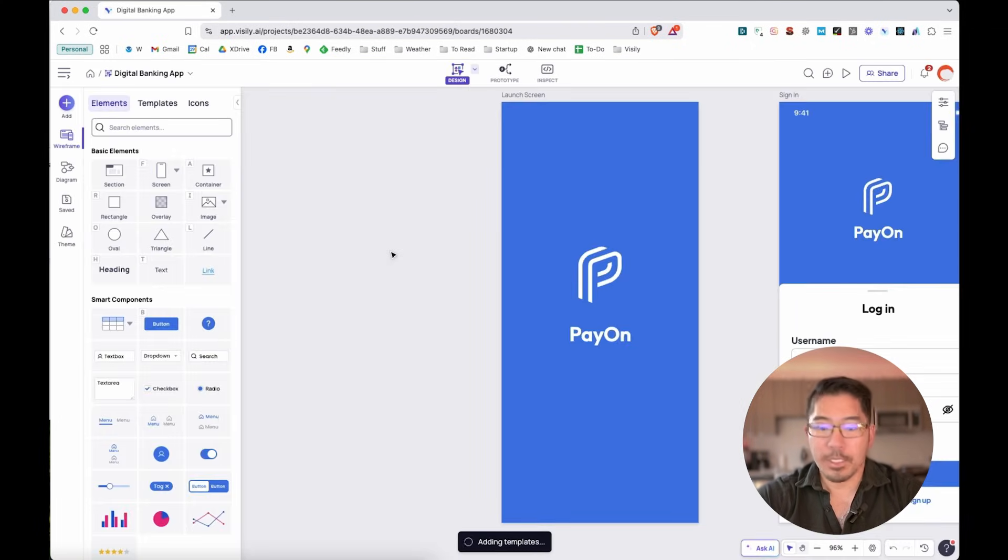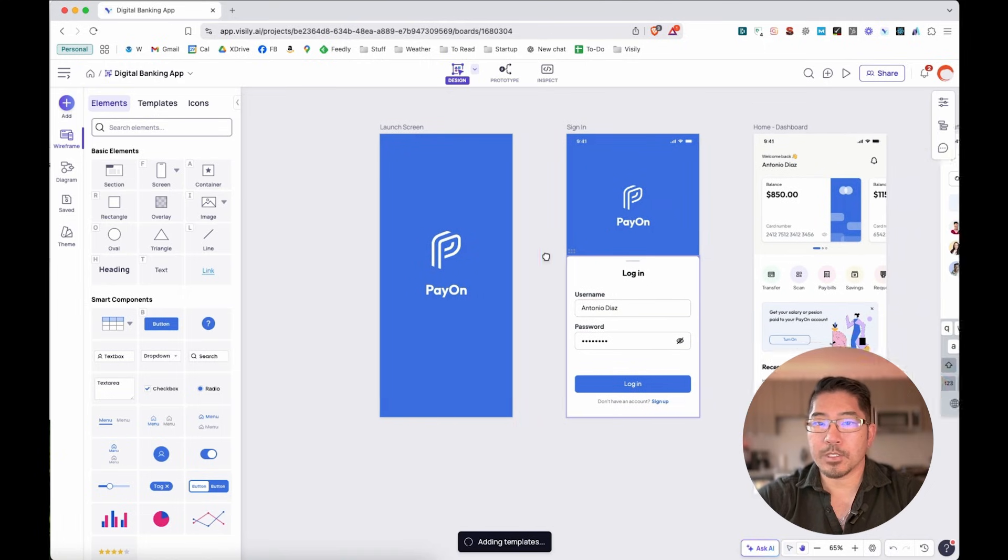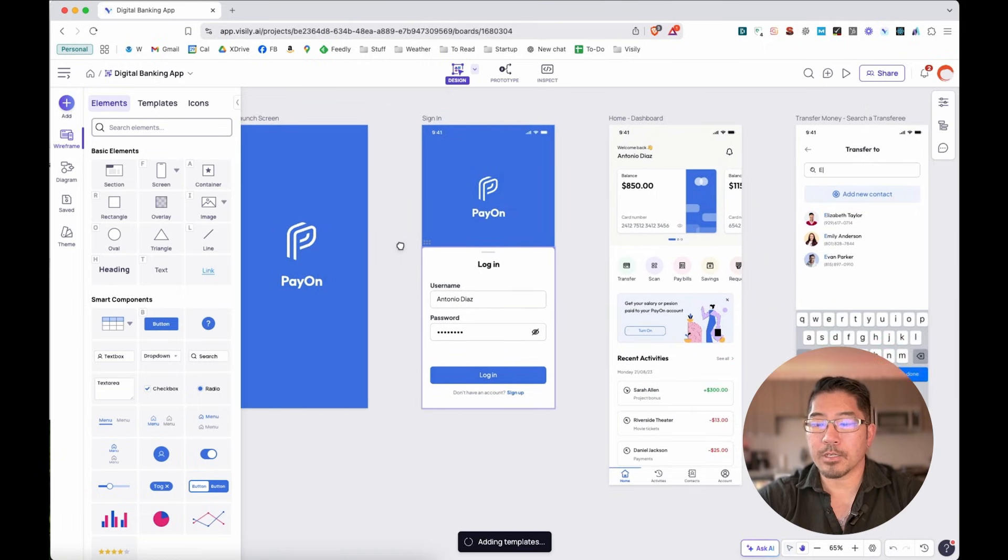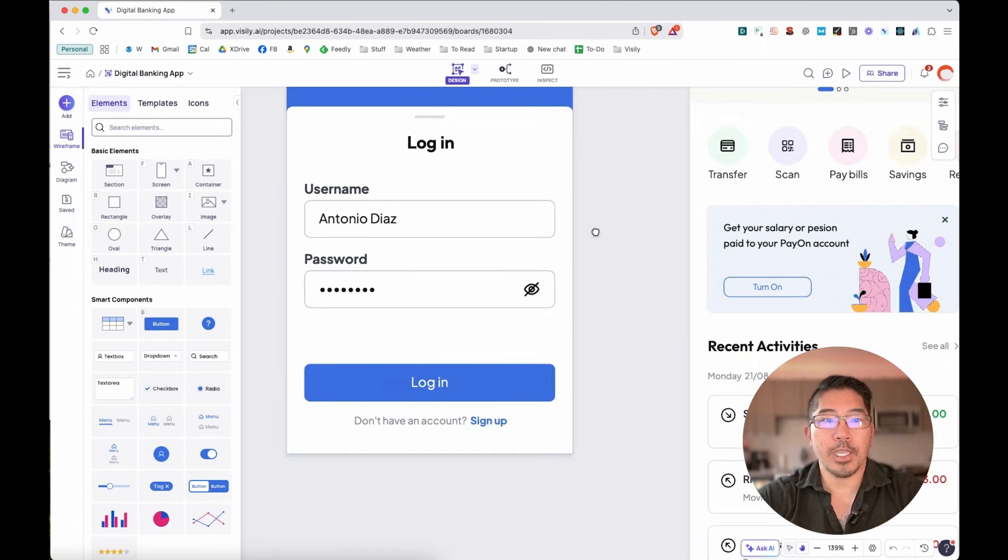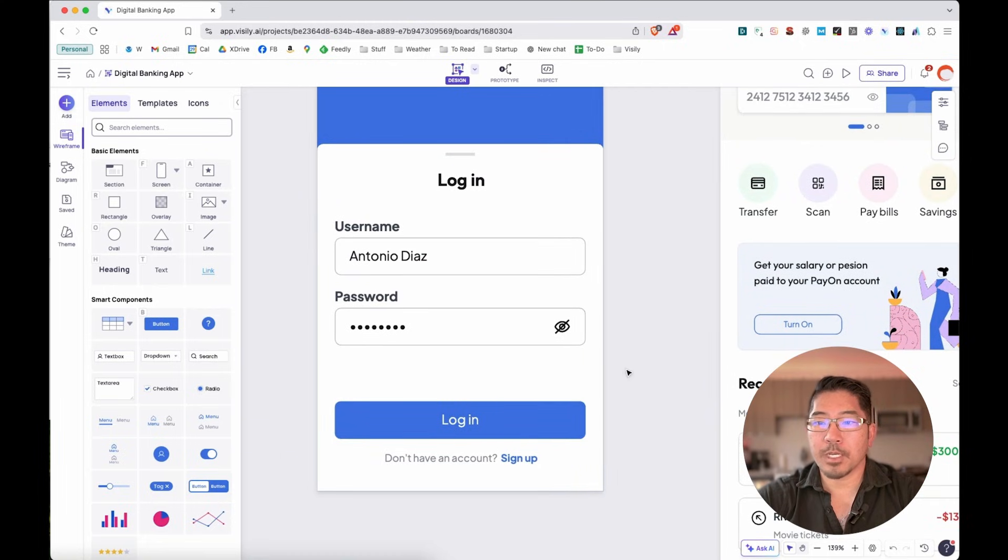All right. And as you can see, we've got multiple screens for a mobile app already built out. Now let's say that we want to go ahead and perhaps change the text on the button as well as the color on our login screen.